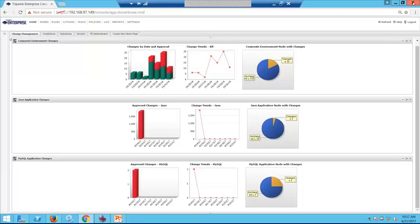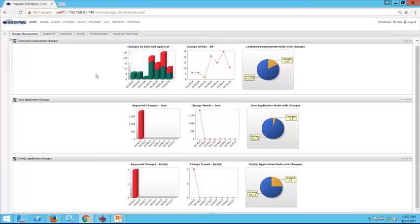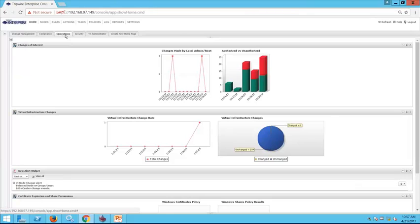Now we're going to move into how a system administrator might leverage Tripwire Enterprise information. So far we've looked at the TE administrator viewing data unique to the Tripwire Enterprise instance, and change management scoped to a whole infrastructure or down to a specific application. On the system administrator or operations team side, this is data we can use to make sure everything is business as usual on our servers and nothing will impact a critical production application.